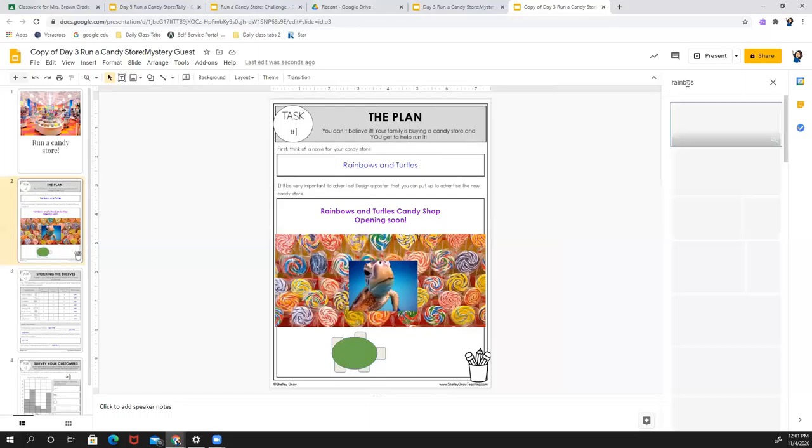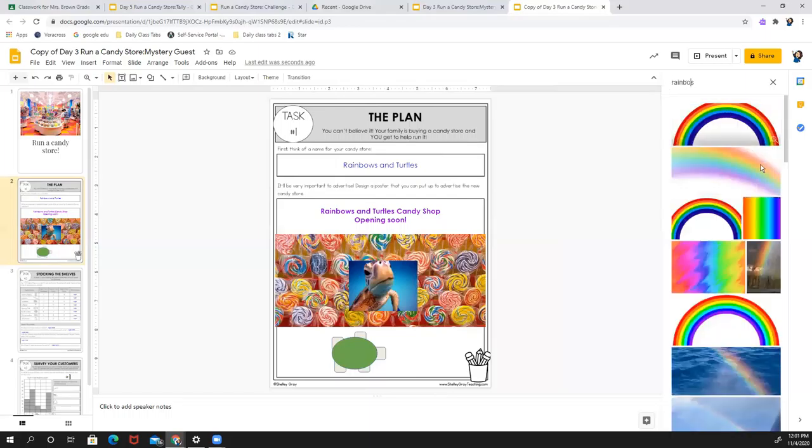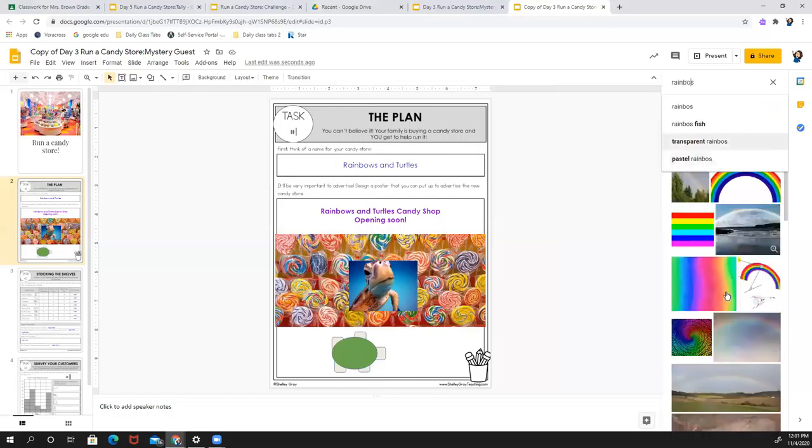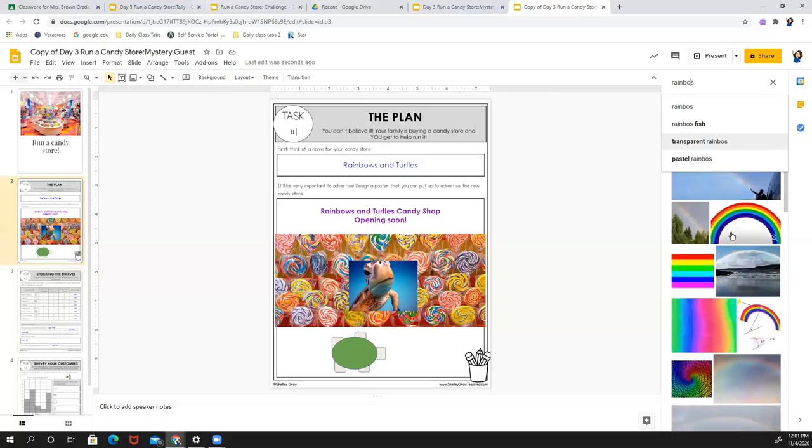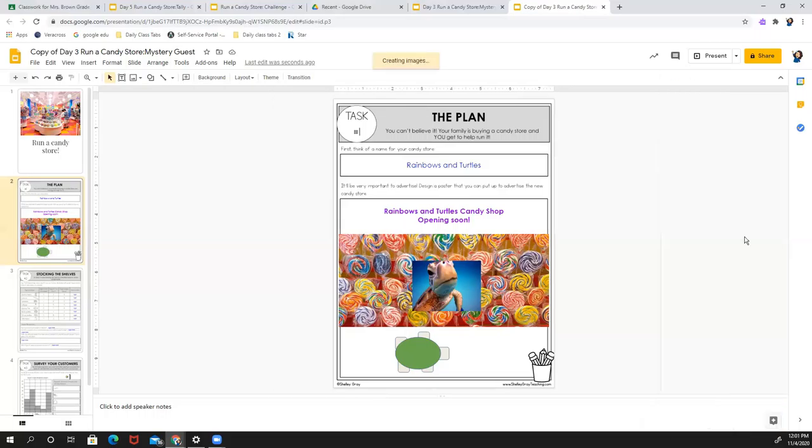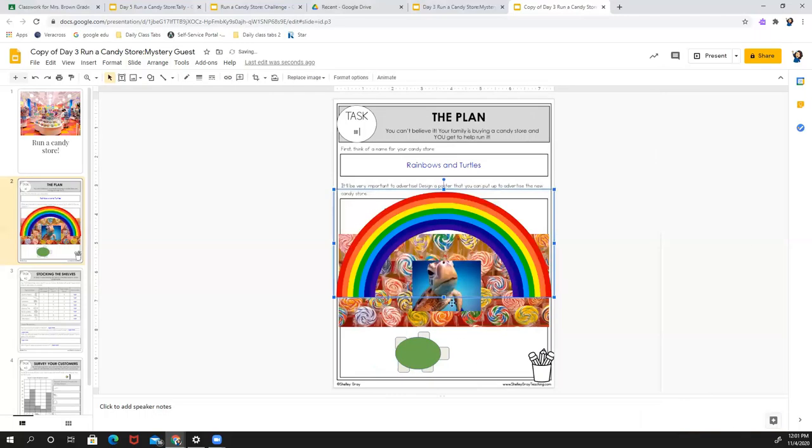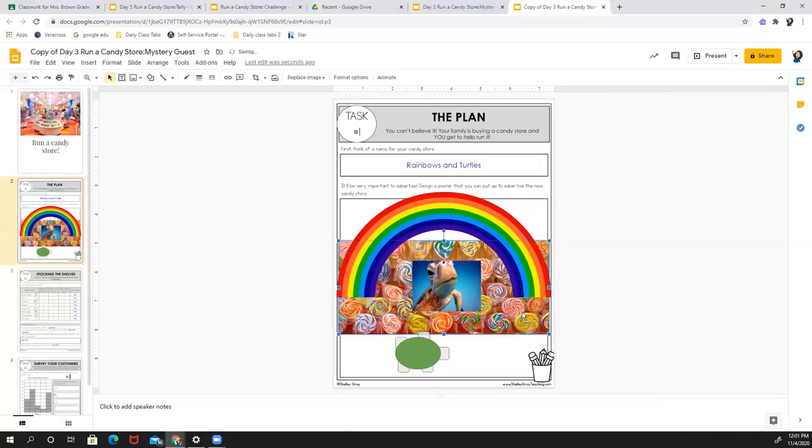So whoops, that's not how we spell rainbow, but it came up anyway. All different kinds of rainbows. So maybe I'll use that one. And I like how that looks. Maybe I'm going to move this down.